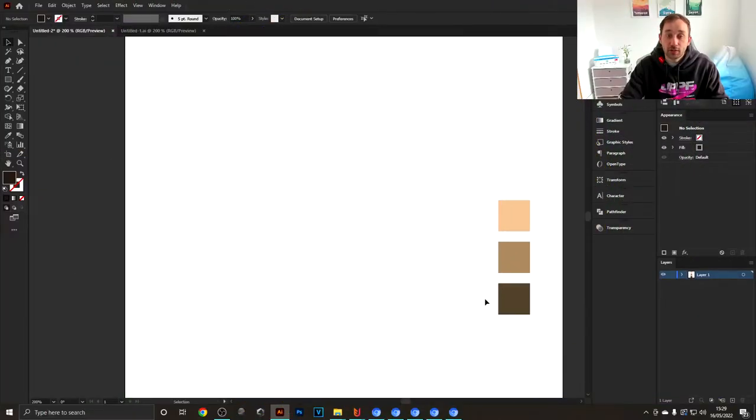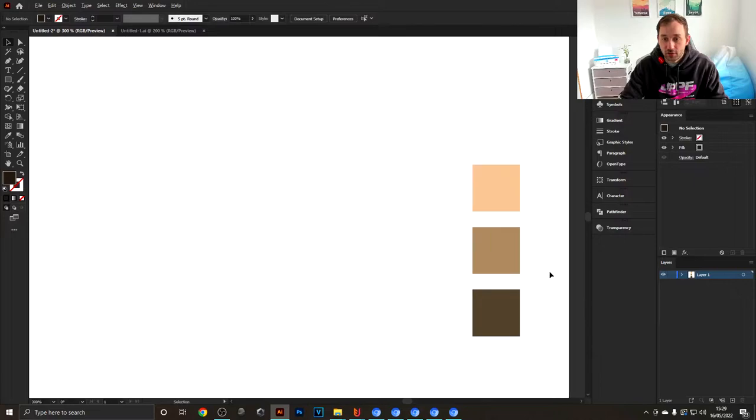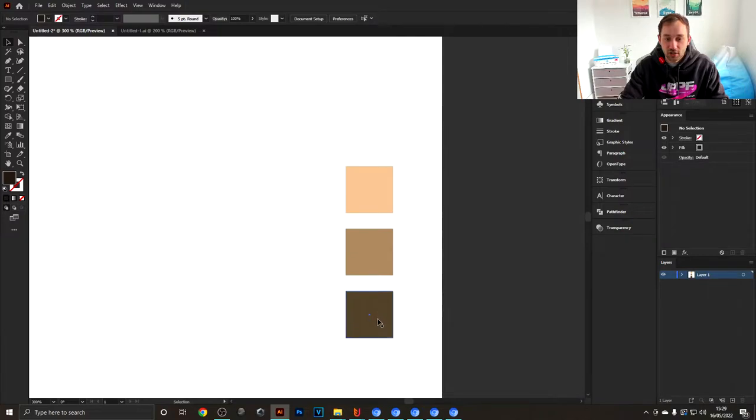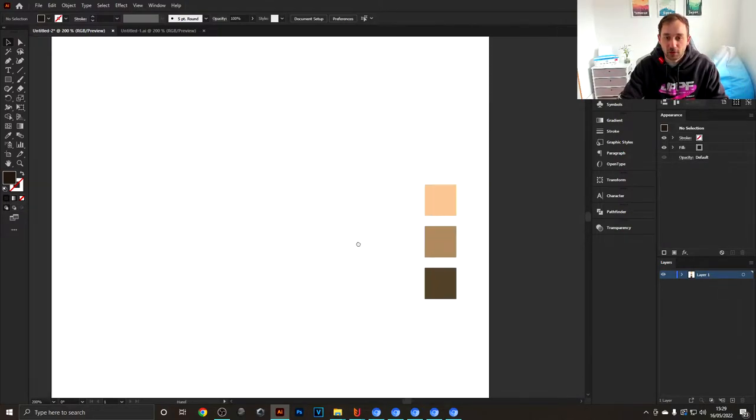Jumping into Illustrator, the first thing you want to do is set up a color scheme. I recommend using a dark shade of a certain color, then a medium shade of that color, and a lighter one as well.